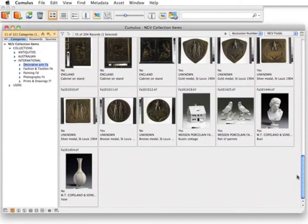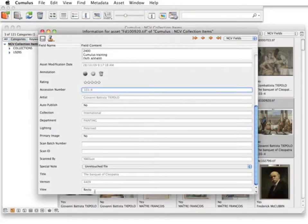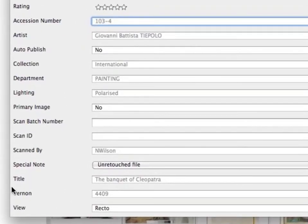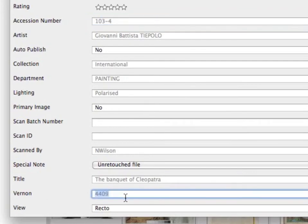National Gallery of Victoria integrates Cumulus with Vernon, their collection management system. Fields are exported from Vernon and then imported into the Cumulus catalogue. The museum staff can look at and copy these fields; however, they are greyed out, signifying that they can't be edited.